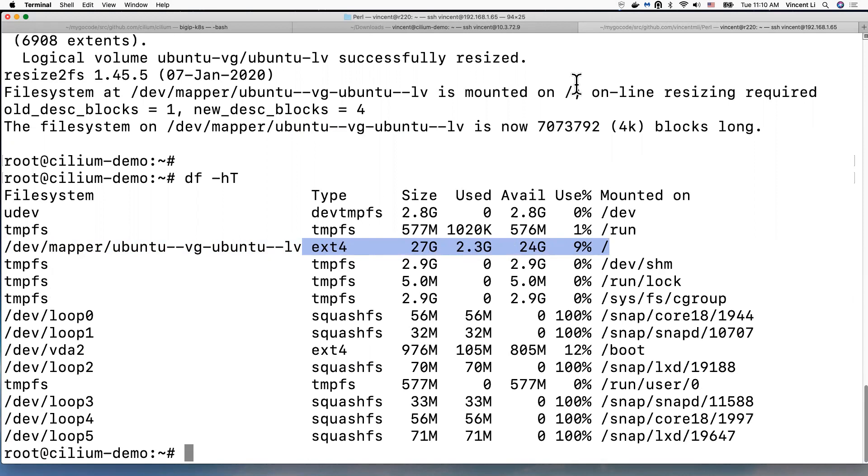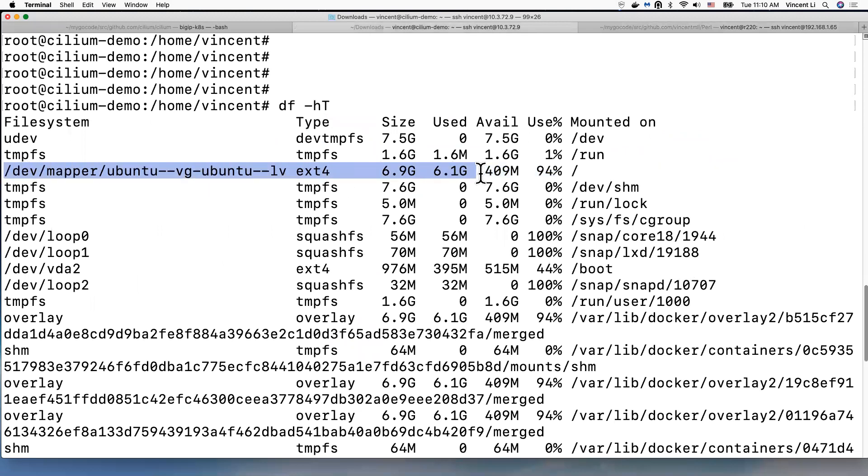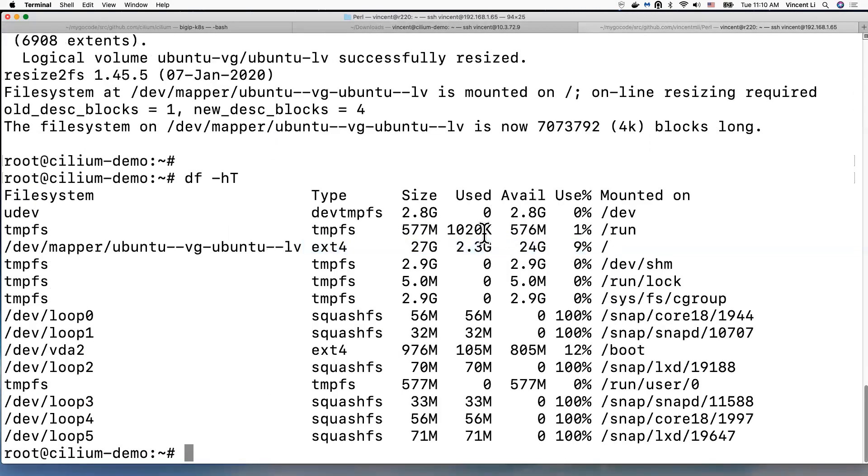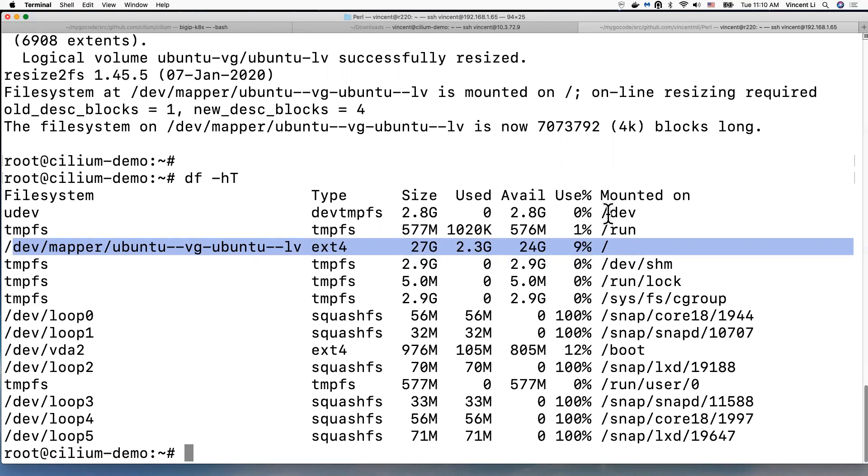Right, so we have enough for Kubernetes. And that's the older one, the 6.9 gigabytes. And now we grow to 27. Right, so yeah, this is just a quick demo how you can increase your virtual machine root partition disk space when the disk space is under pressure.